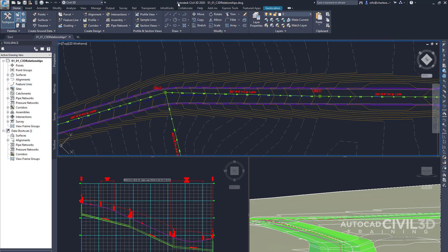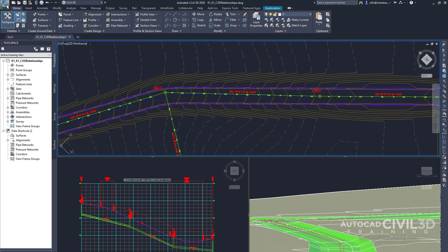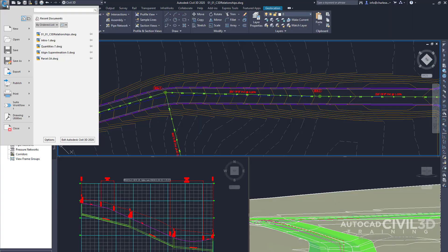If we go to an open drawing, the Applications menu reveals even more tools and functions that are available. Since Civil 3D contains objects that are specific to Civil 3D, those objects might not be able to be viewed or shared properly with companies or individuals who do not have this application.